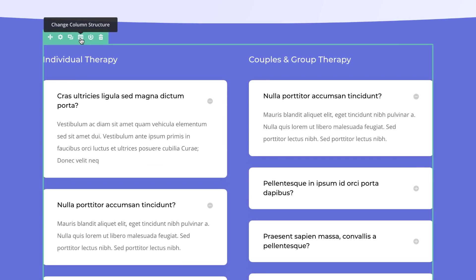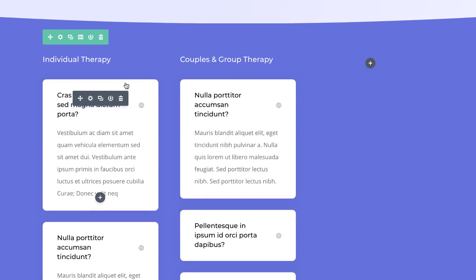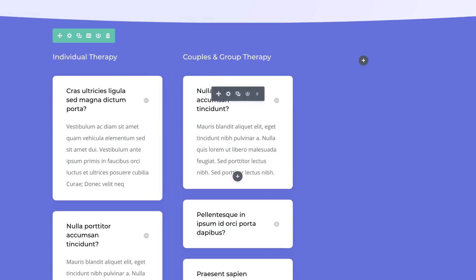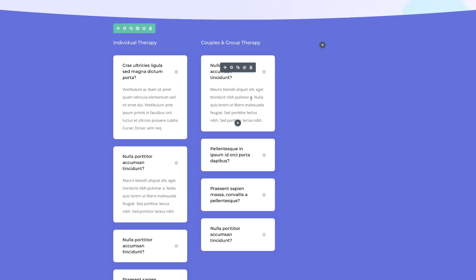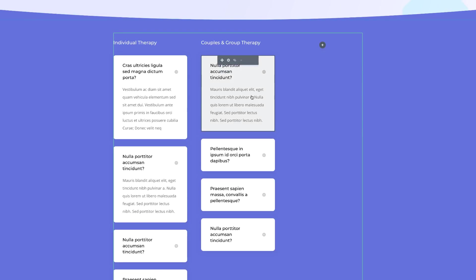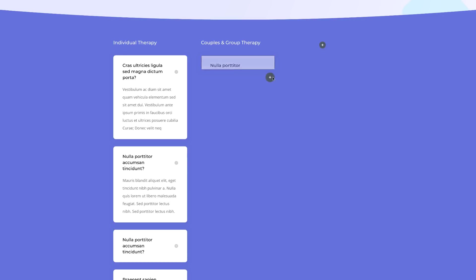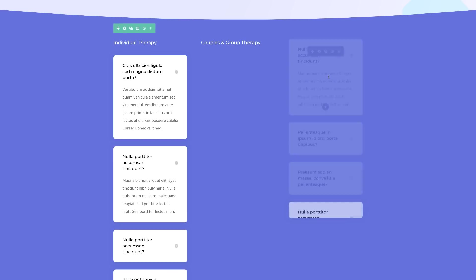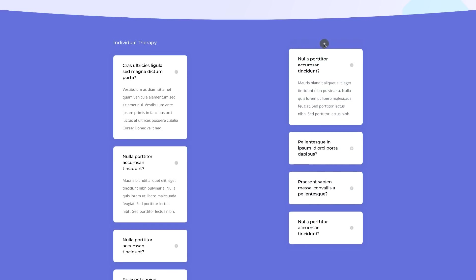Next we need to come to this section right here. We are going to change the column structure, so I'm going to click this icon and change this to a three-column structure. Next we are going to select these three modules and move them over to the third column. The easiest way to do this is to use multi-select — hold down the Command key, select what I need to move, and drag them over to the right. Now we have a gap in the middle.